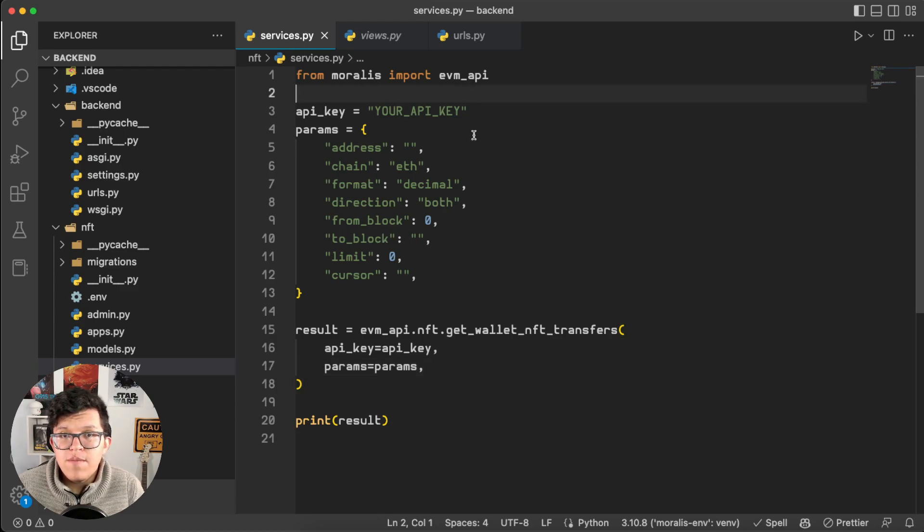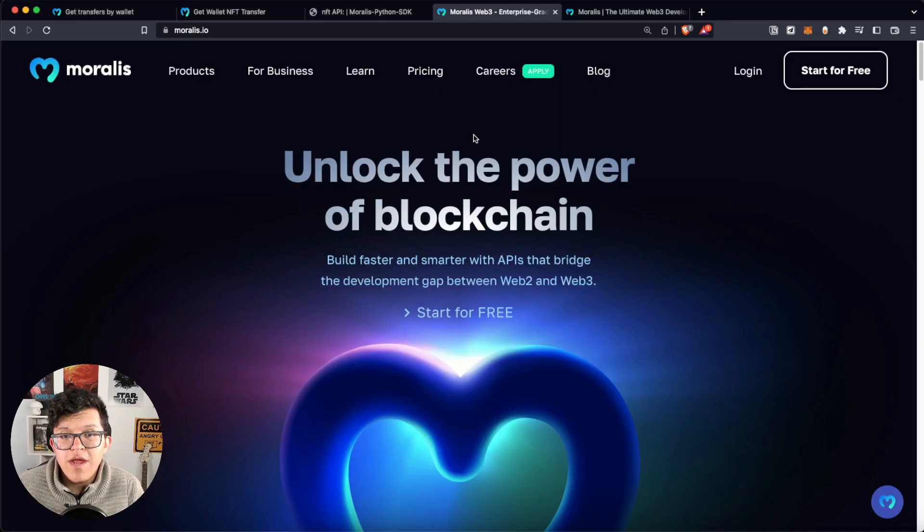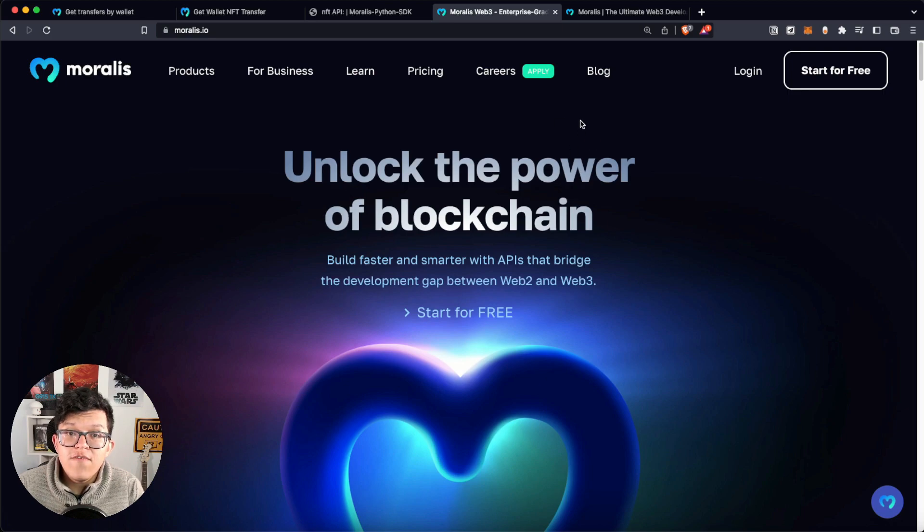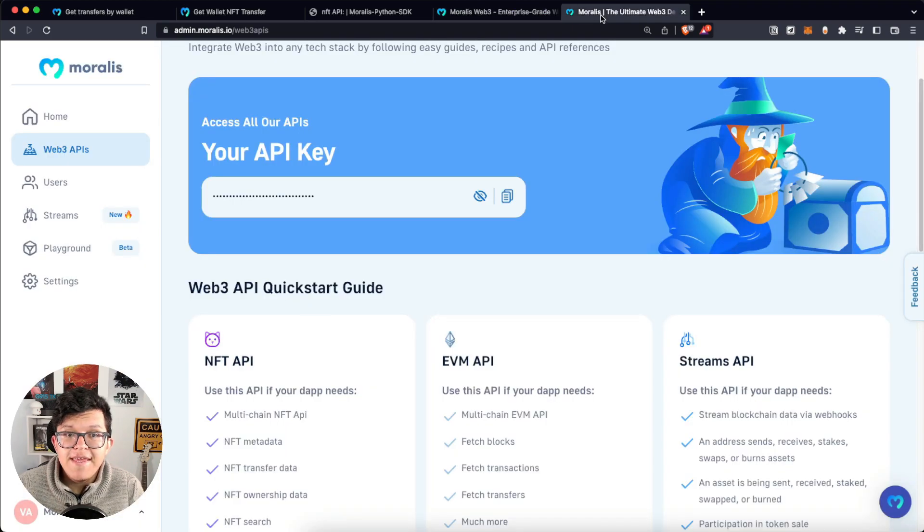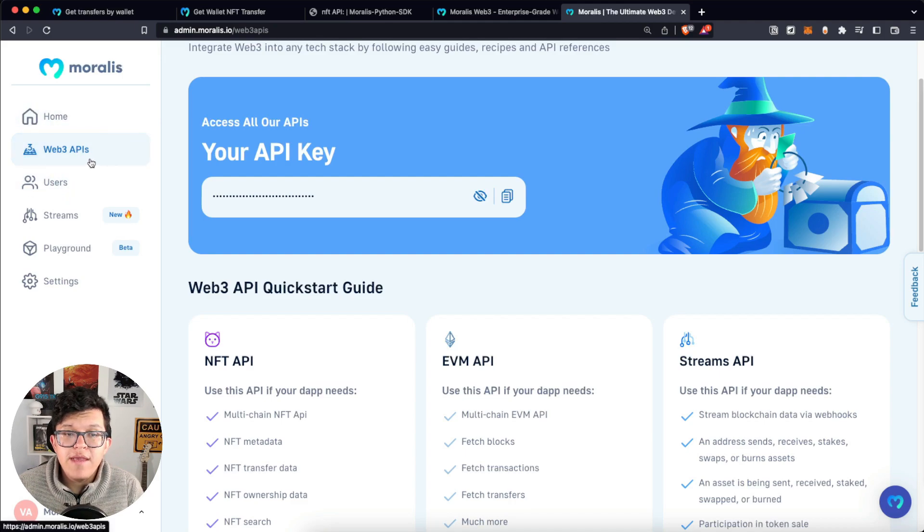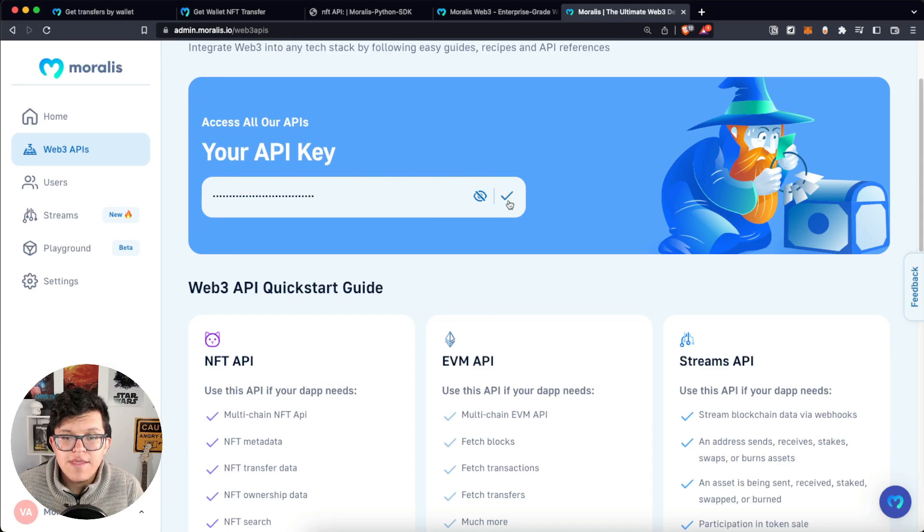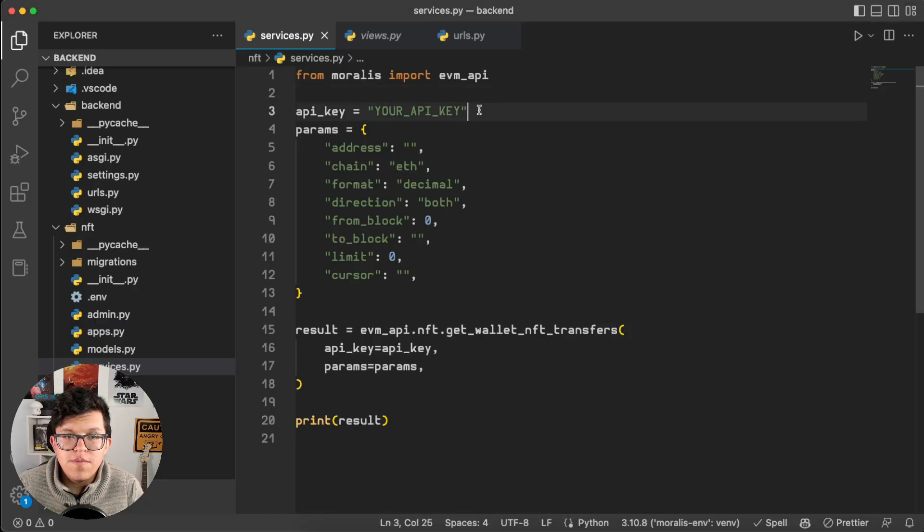And if you don't have a Moralis account yet, this is the part of the video when you hit pause, go ahead to Moralis.io, create a free account, and here on your admin panel at admin.moralis.io, under Web3 APIs, you are going to have your free API key. So let's copy this, go back to the code, and paste it here.